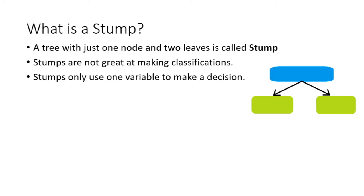This is due to the fact that they can only use one variable to make a decision. For example, we want to classify a person with heart disease or not, and let's say we have four factors such as weight, age, blockage in blood vessels, and blood pressure.